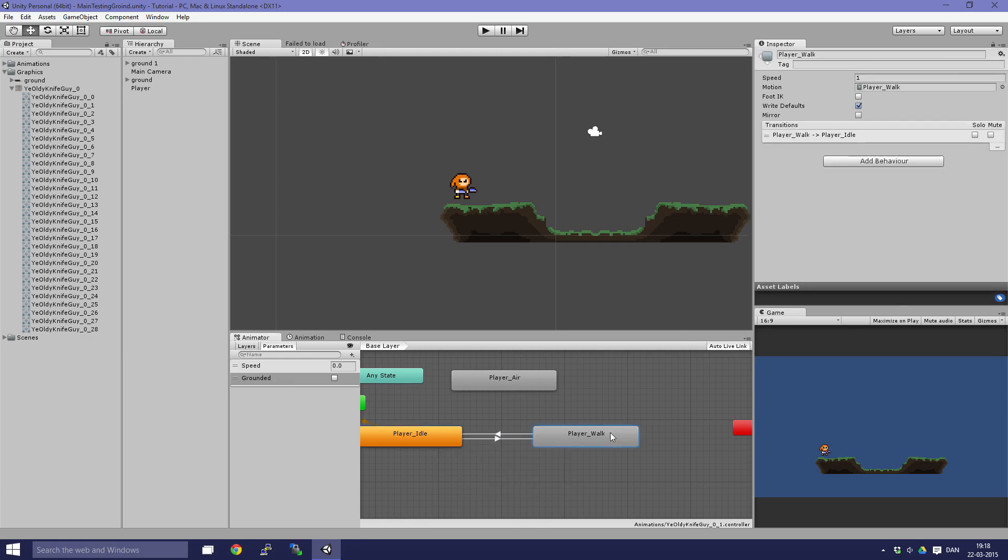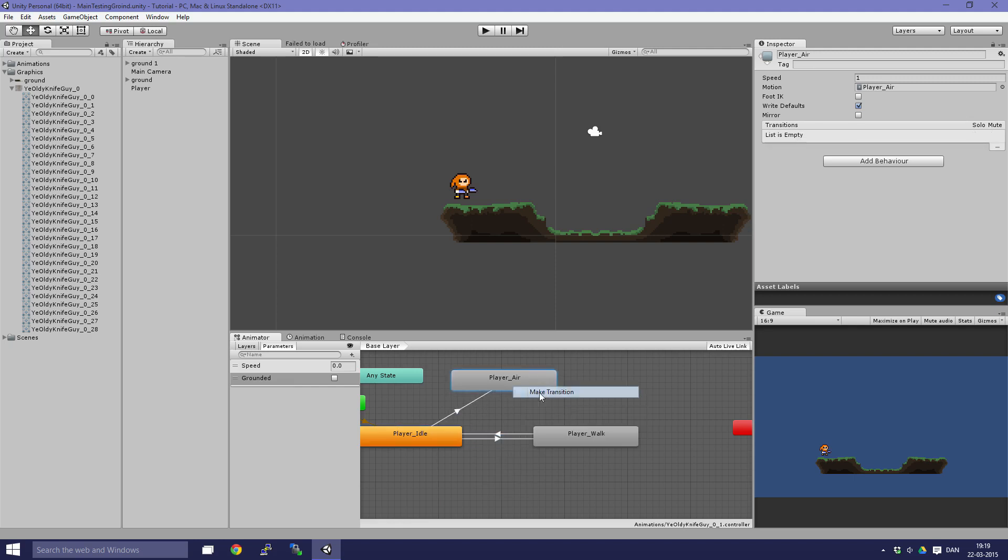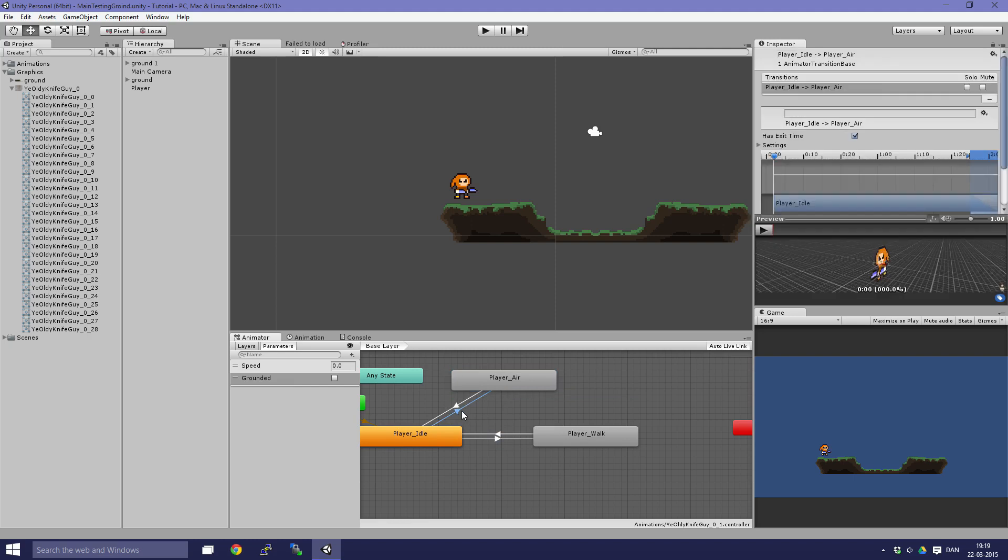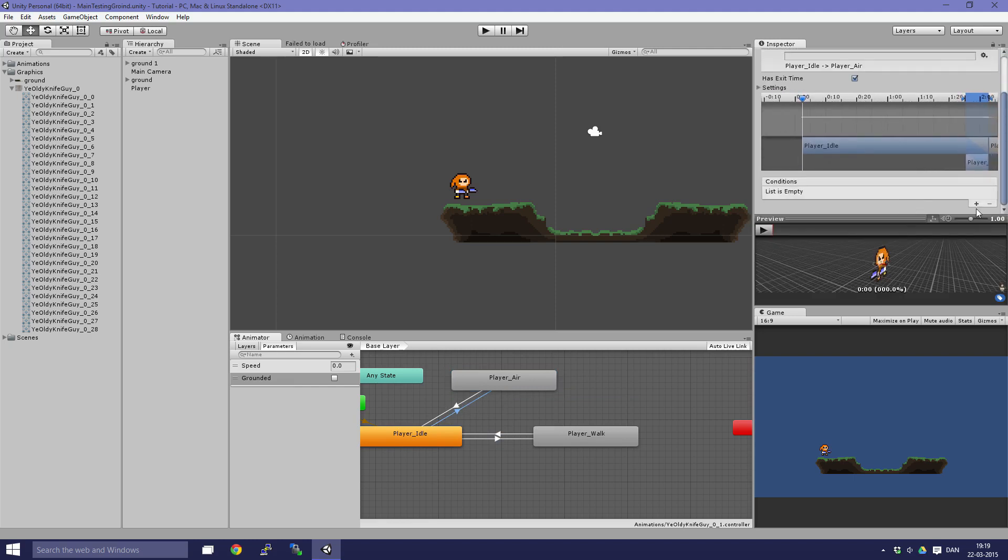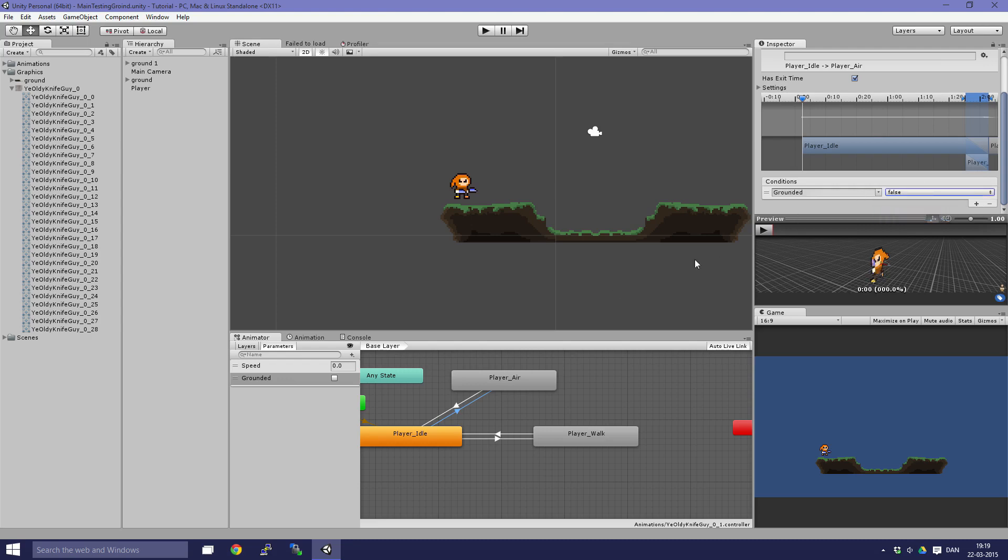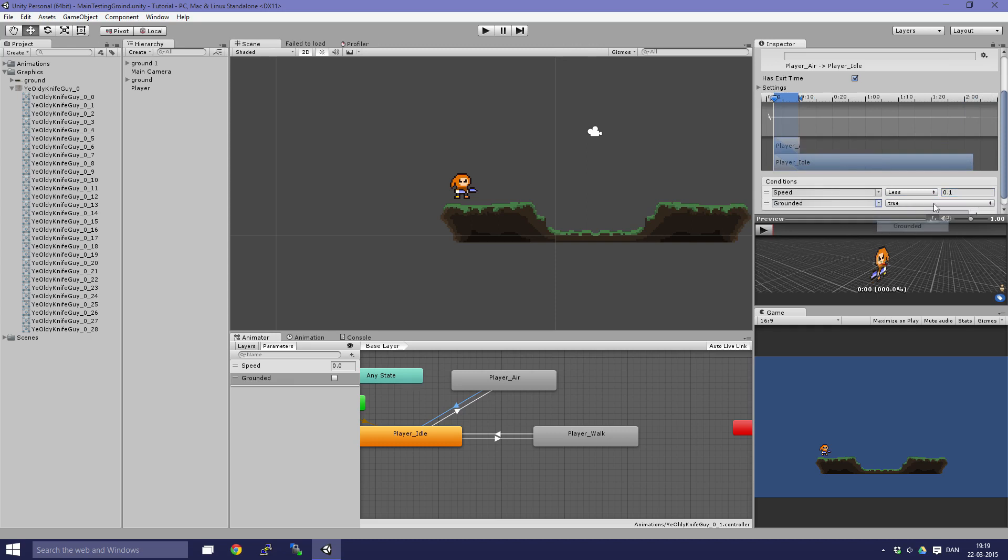Now let's make the transitions between the air and idle. Go down to conditions again. The speed doesn't matter, it's just grounded. If grounded is false, then we are in air. Let's make it back again to idle, less than 0.1, and let's check if we are grounded.